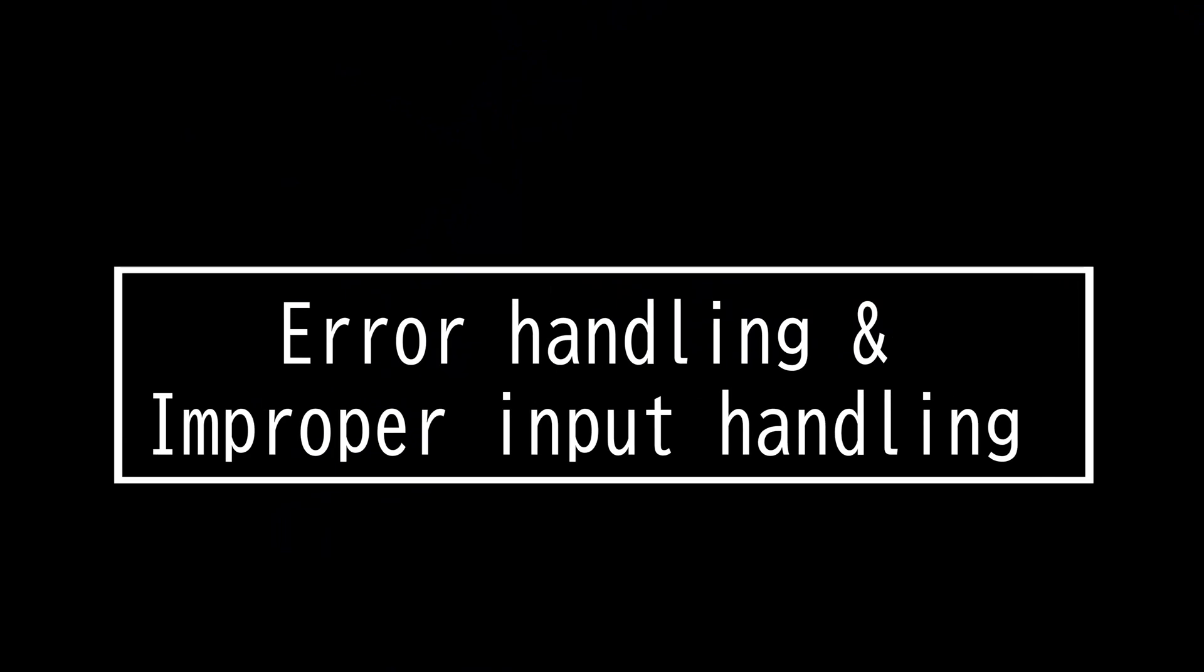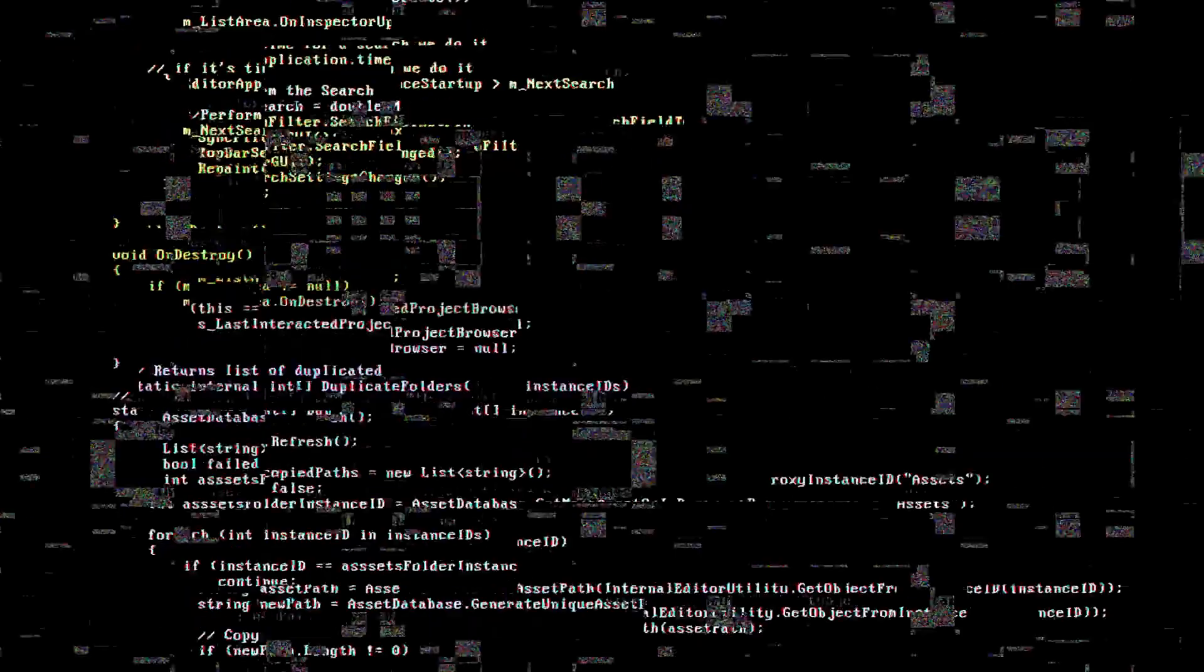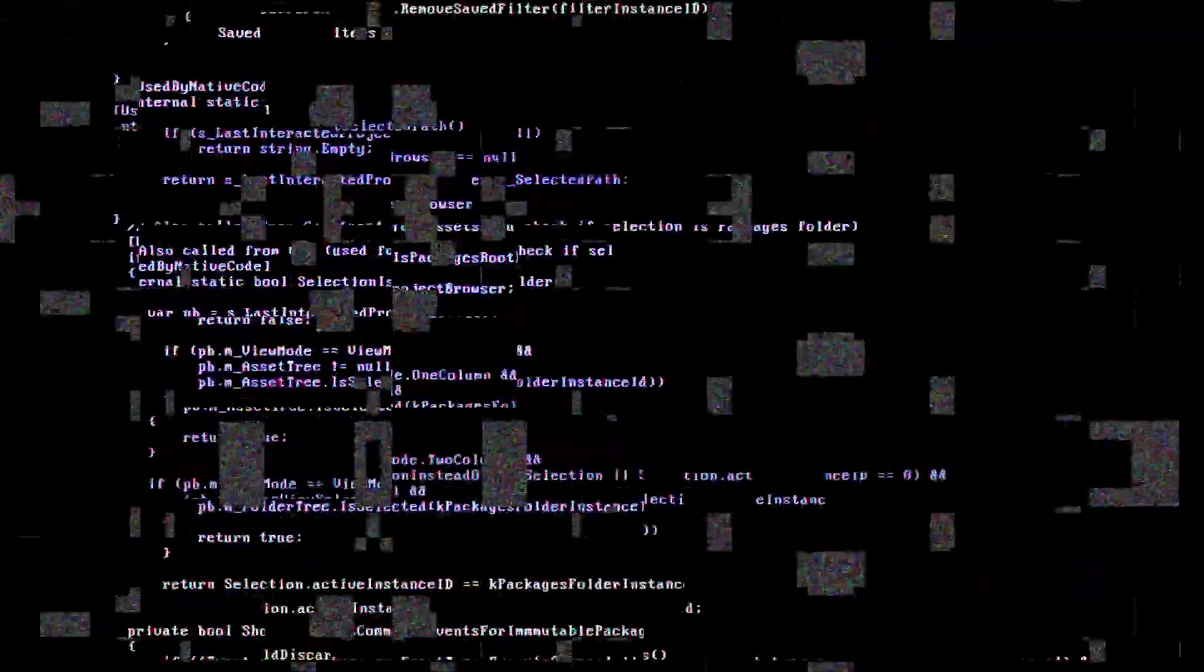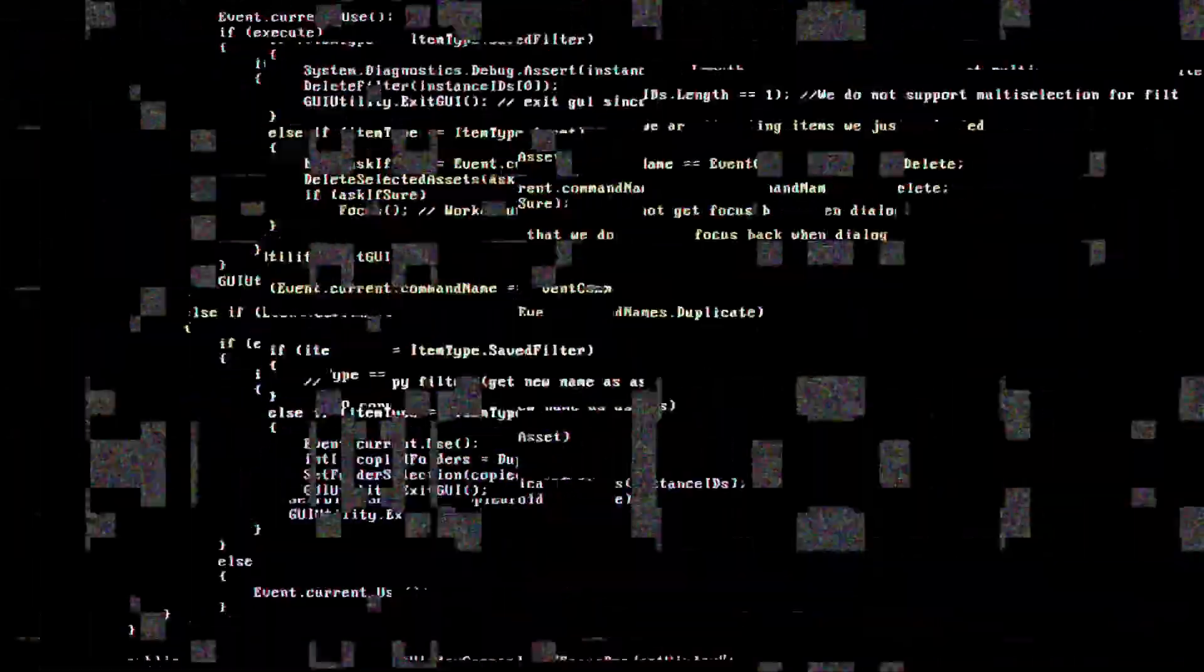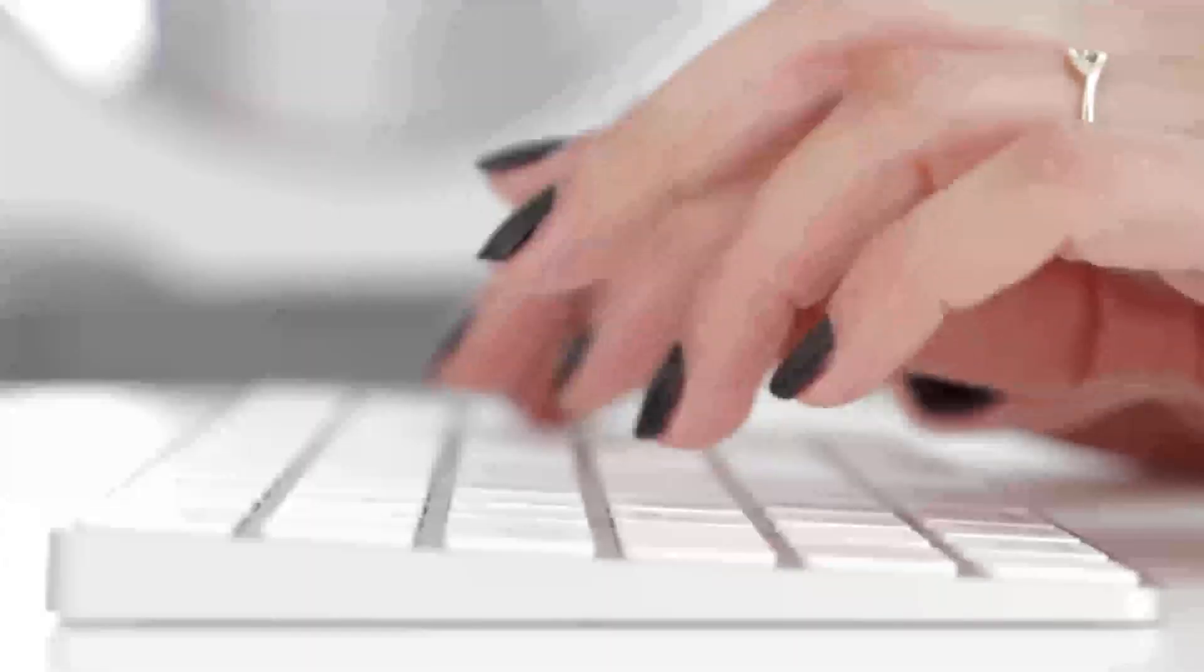This video will be on error handling and improper input handling. Error handling is the response when an error is present in a software application. Error and exception handling occurs in all areas of an application. Certain attacks trigger certain errors and can help you detect specific attacks, but certain errors can also reveal too much information.